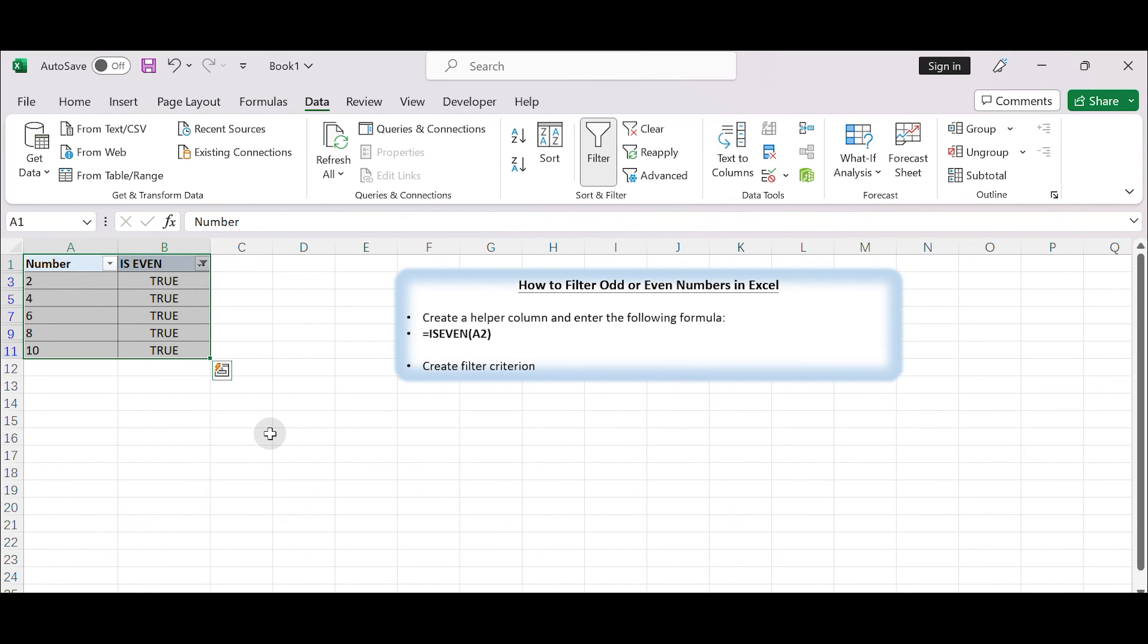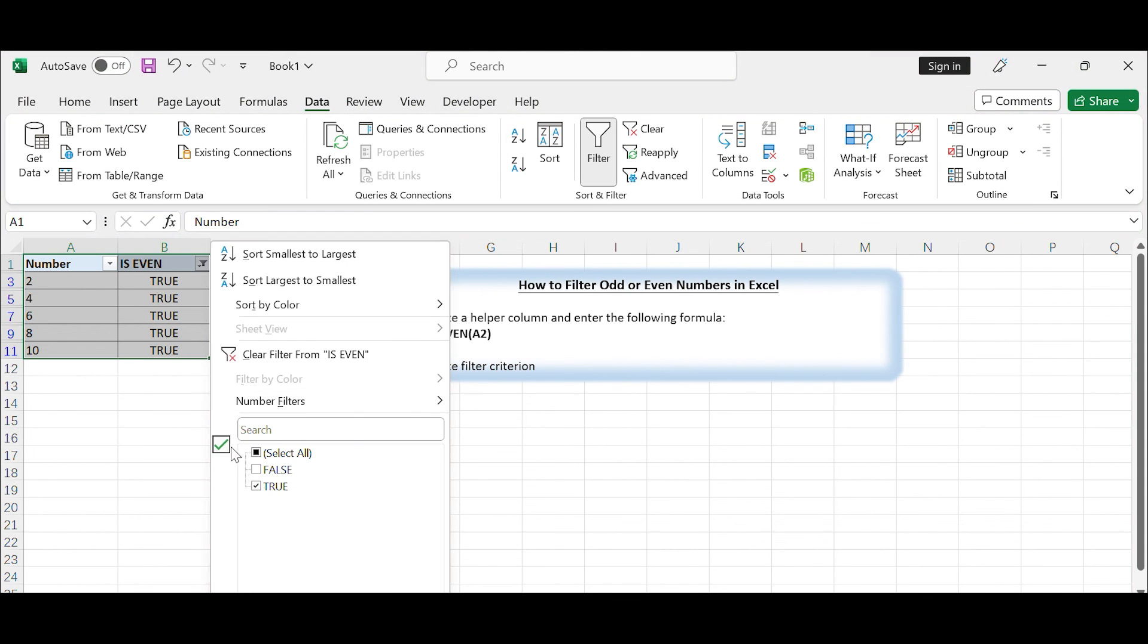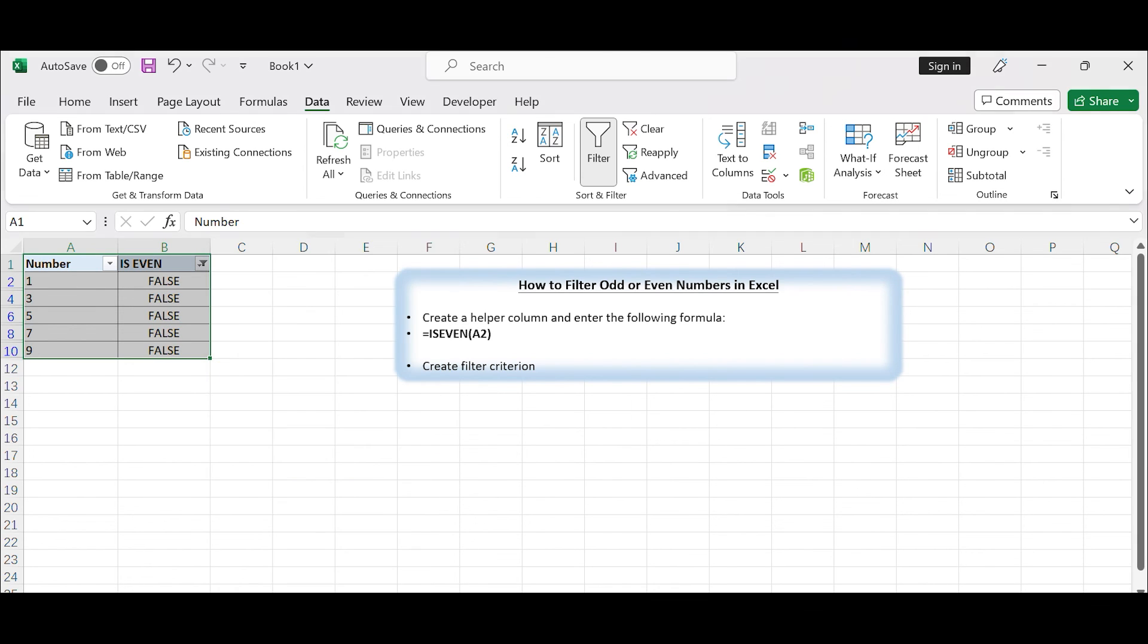Now you have filtered the list to show only the even numbers from column A based on the helper column in column B. If you want to show only the odd numbers, uncheck TRUE and leave the box for FALSE checked. That's it, thanks!